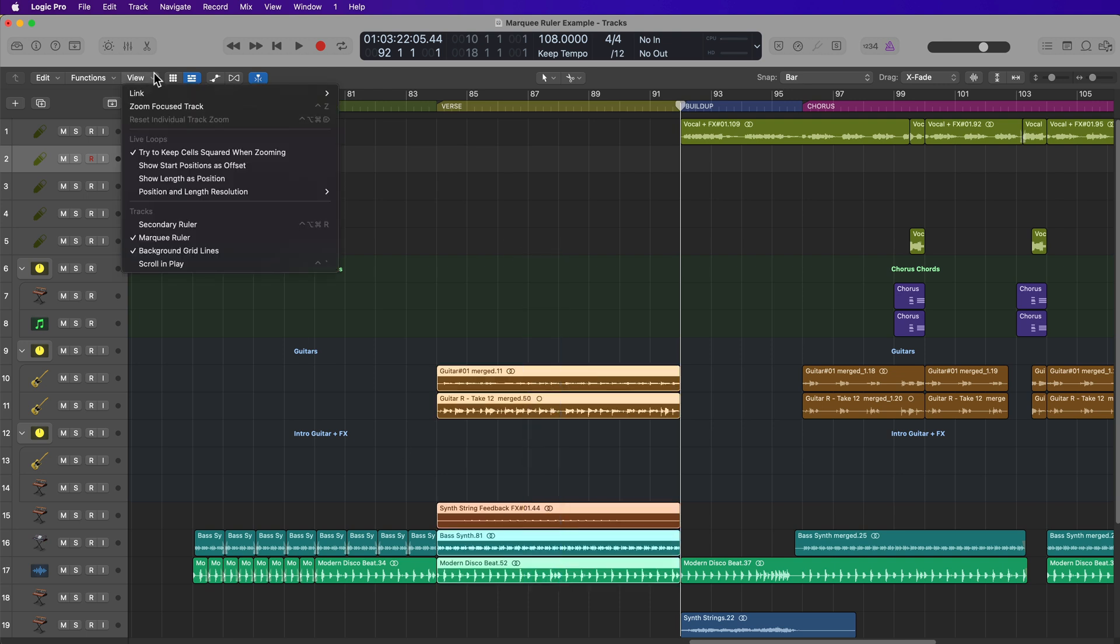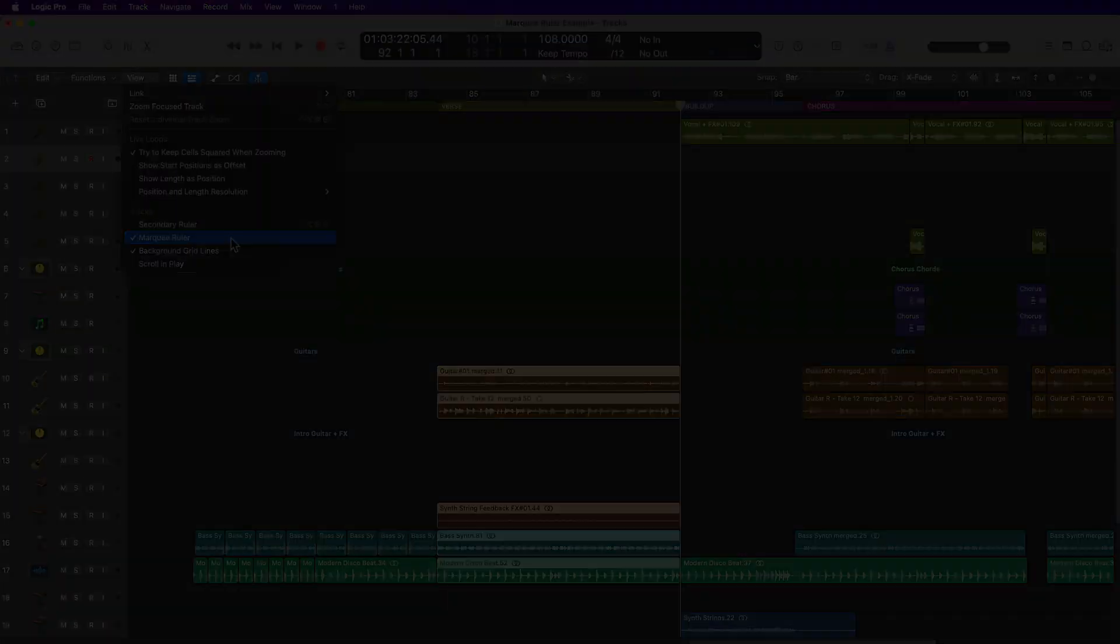So that's the Marquee Ruler. It's a really helpful editing function in Logic for copying and pasting regions and when working with really high track counts. I hope you guys enjoyed this video. If you did, please leave it a thumbs up and subscribe to the channel to see more content like this. As always, thank you for the support and thanks for watching.